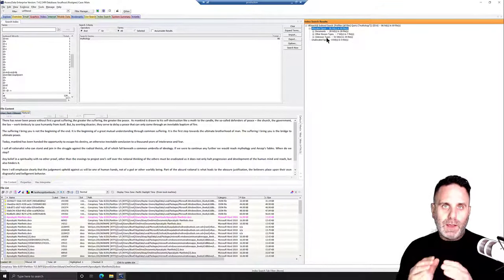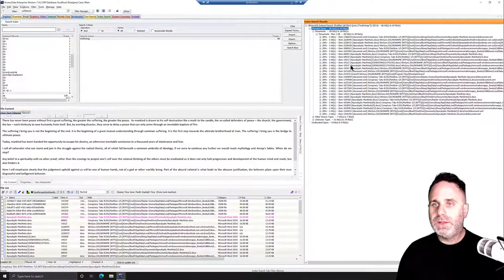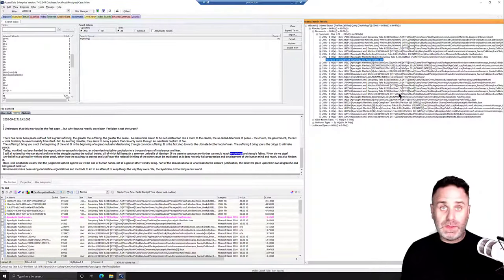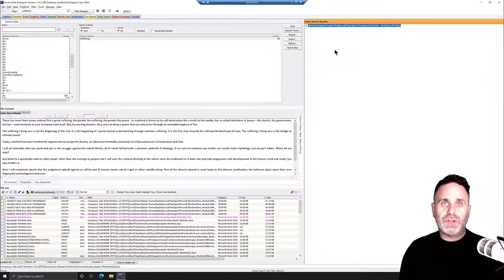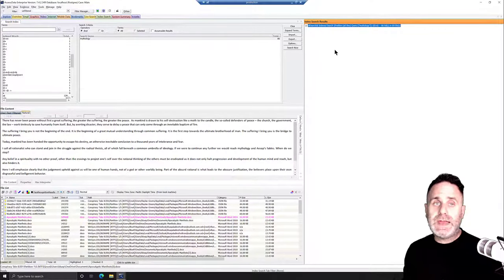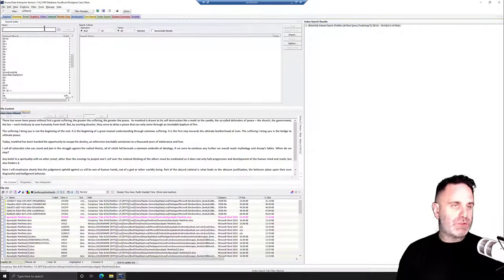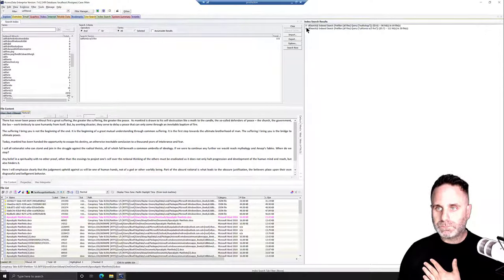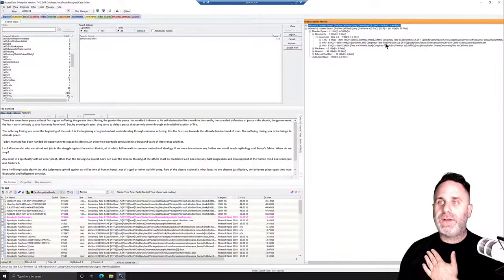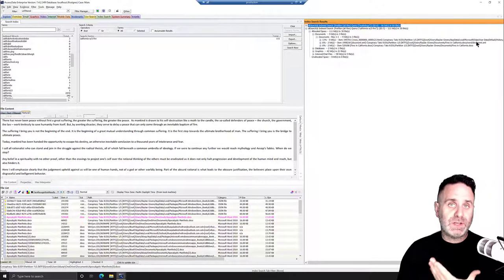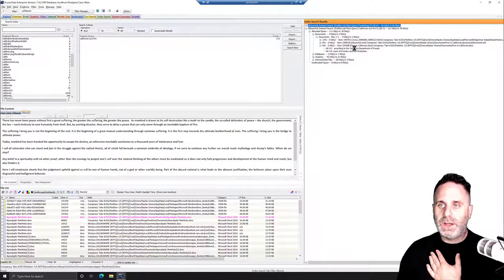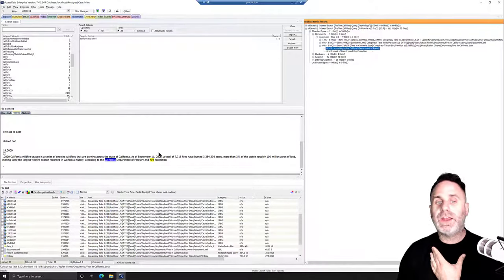To view hits, we expand out the results, which are broken down by file type. Expanding documents and selecting 'apocalyptic manifesto', it highlights the hit within the document. The index search also has operator searching — you can search for this AND that, or this OR that. For example, searching for 'California' within five words of 'fire' returns 111 hits. Expanding results, we have nine hits in three files, tracking back to a Chromium Edge database and a document 'fires in California' highlighting California Department of Forestry and Fire Protection.